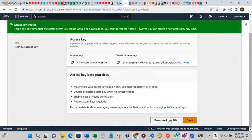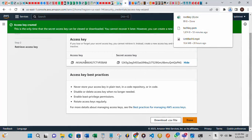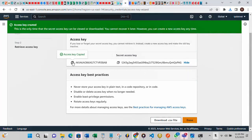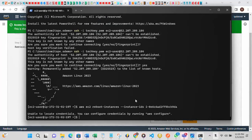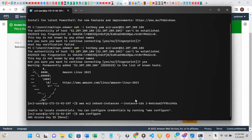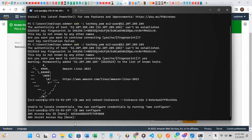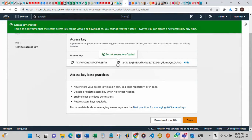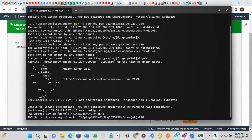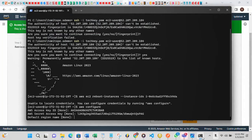Copy the access key first, then go back to PowerShell and run the command 'aws configure'. Hit Enter. It will ask for the AWS Access Key ID — paste it and hit Enter. Next it will ask for the AWS Secret Access Key — go back and copy the secret access key, paste it, and hit Enter.